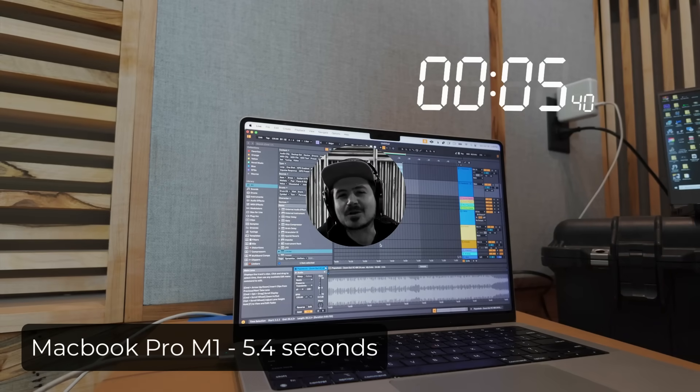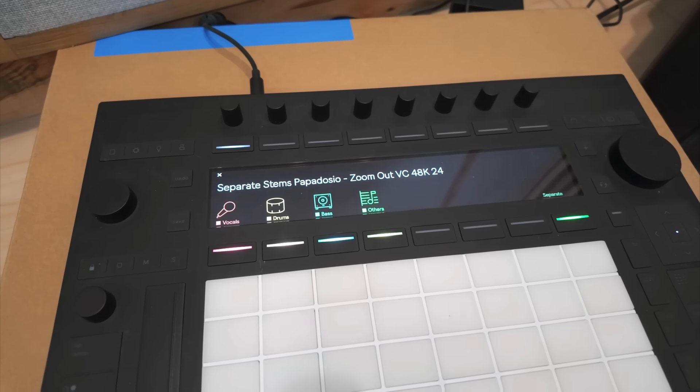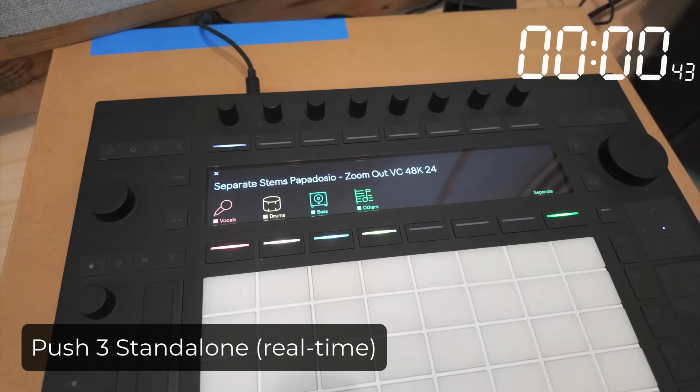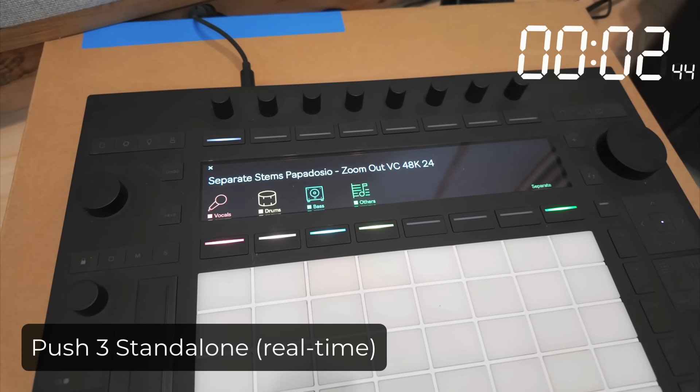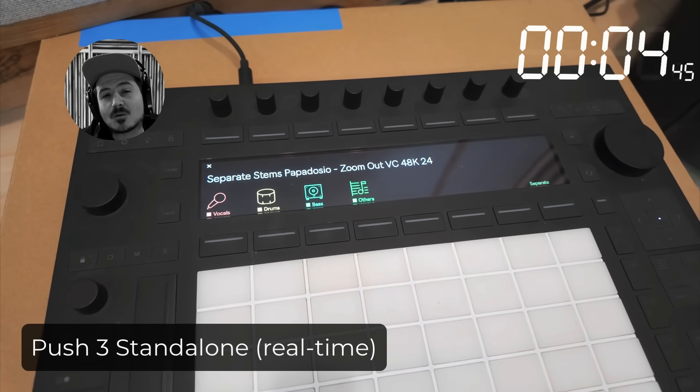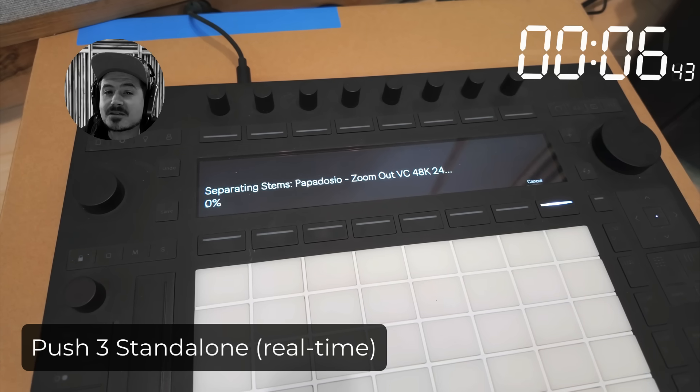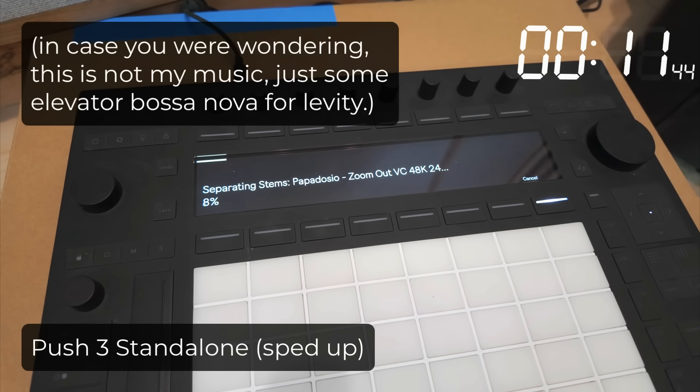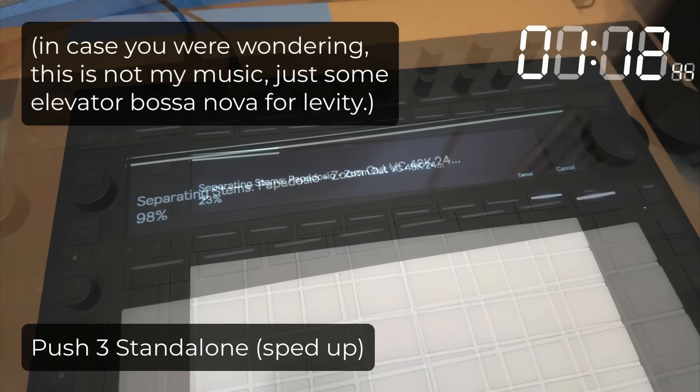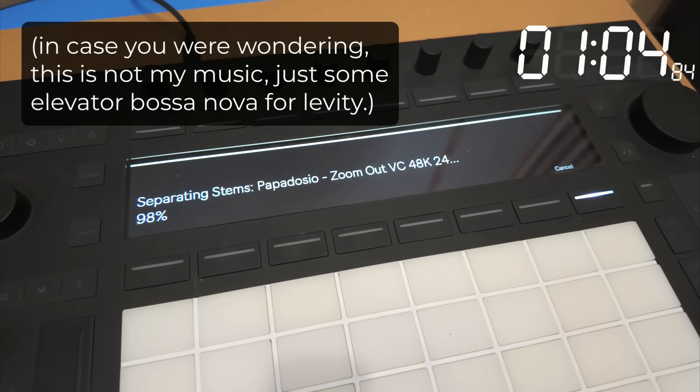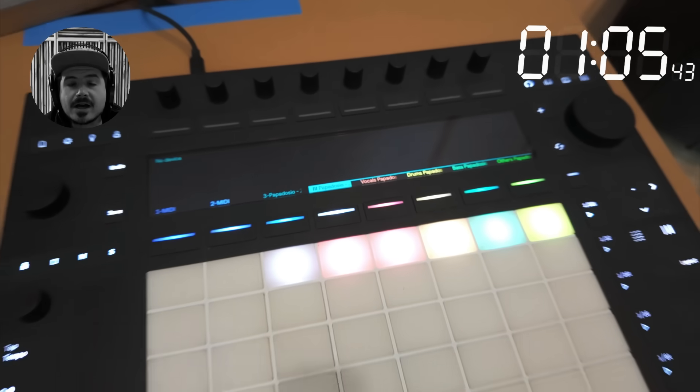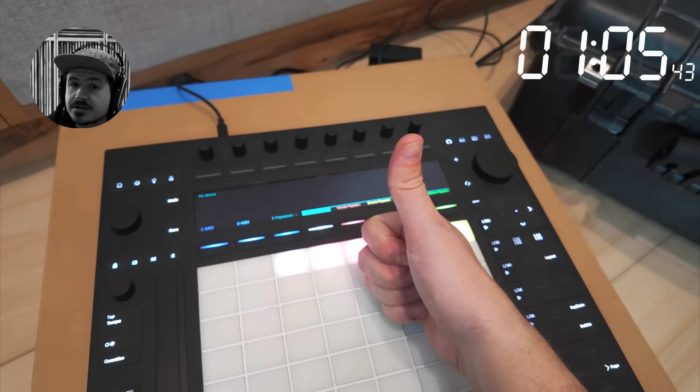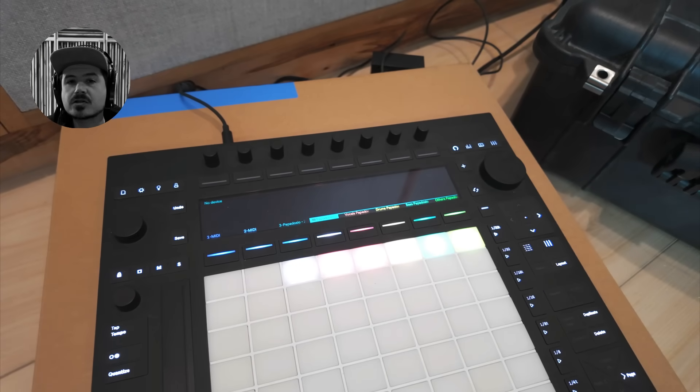Wow, so the M1 Pro took about five and a half seconds. Let's move on to the Push. Now as much fun as it might be to watch a status bar, I'm going to go ahead and speed this up so we can get to the results. Okay, so a minute and five and a half seconds, adding an entire minute to the same exact process on the Push.